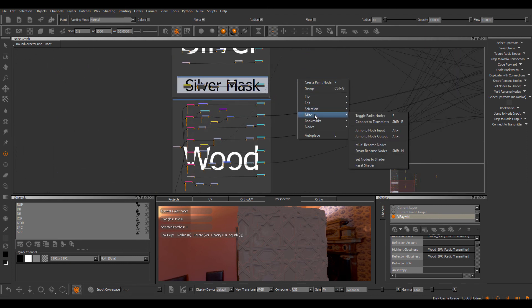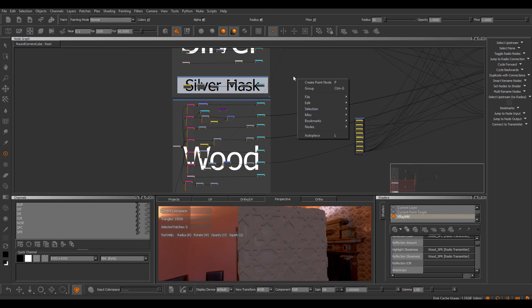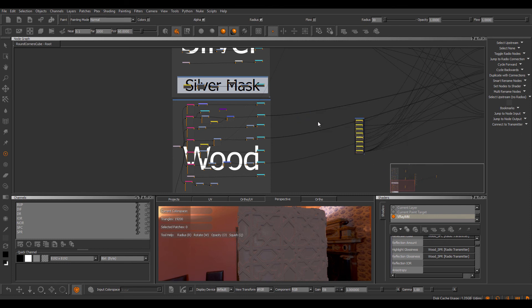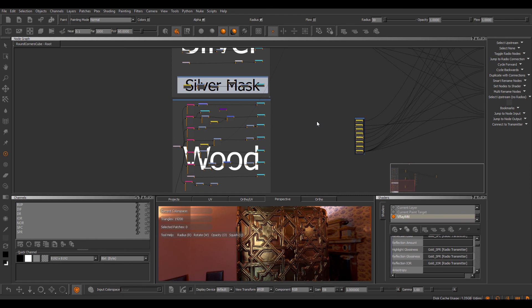I can toggle back to my previous result if I don't select any nodes, and then again, set notes to shader, and now it'll swap back to the gold material.